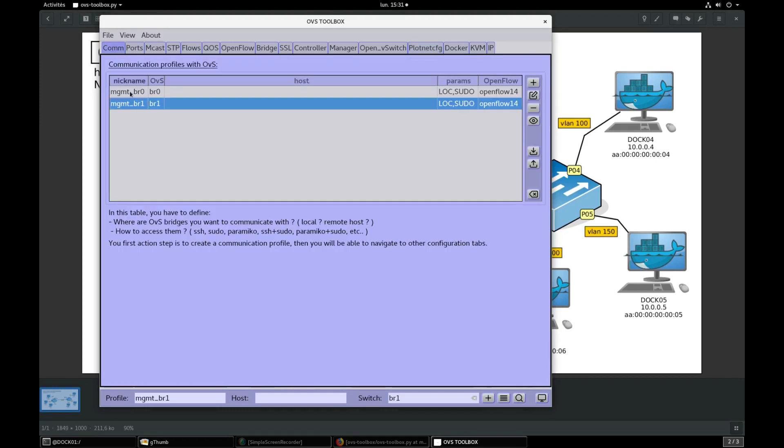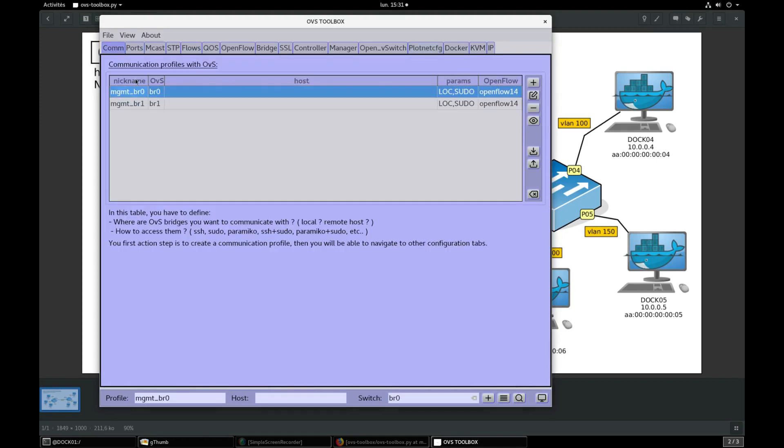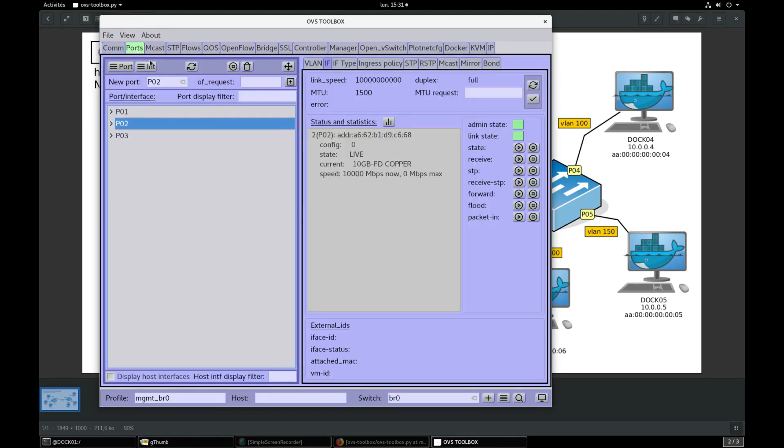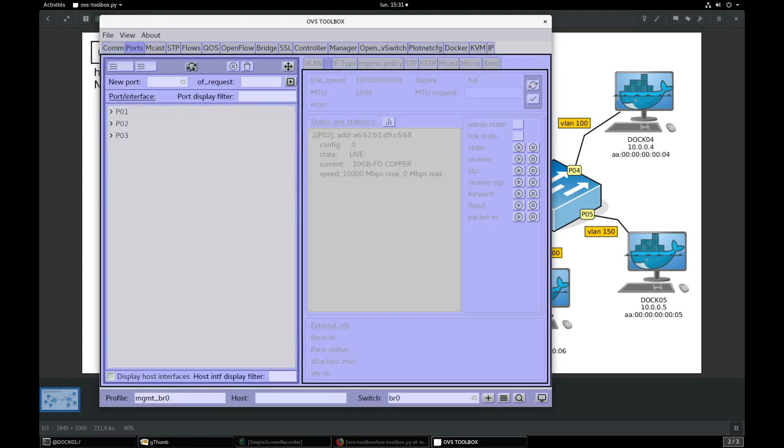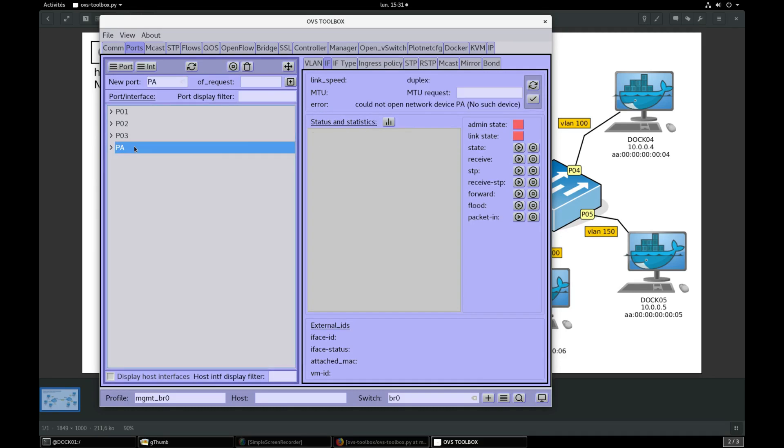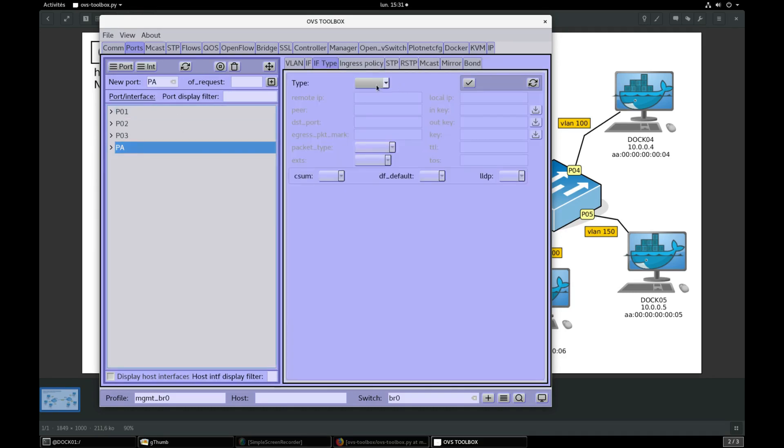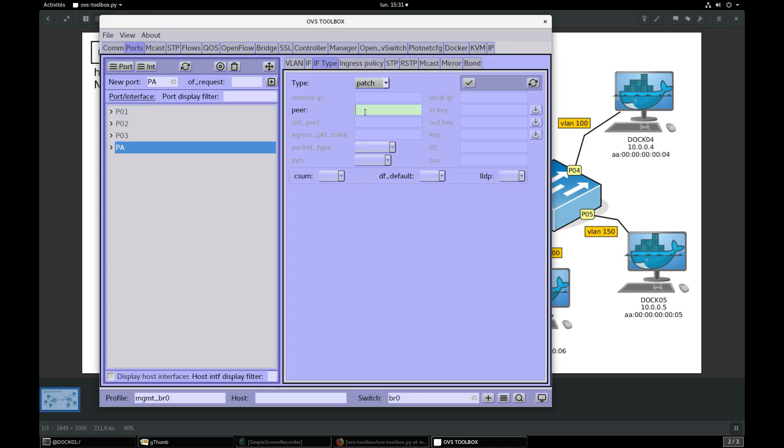Let's select BR0 com profile, go to ports section, new port PA, validate. Select PA port, select interface type, select patch, peer type PB, validate.